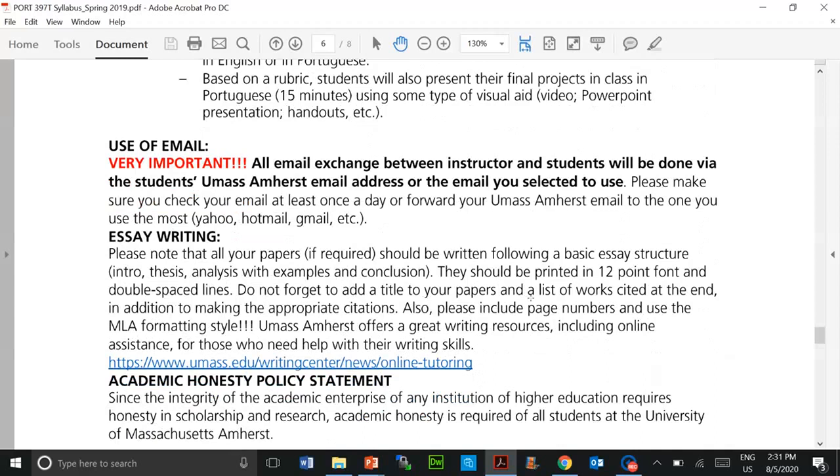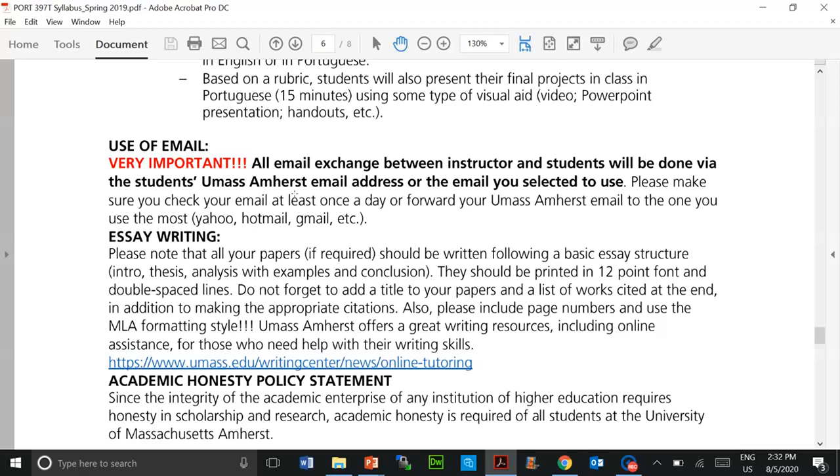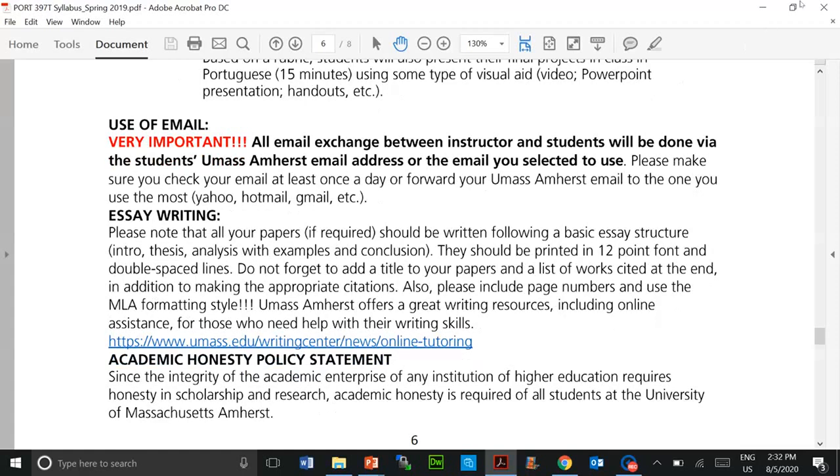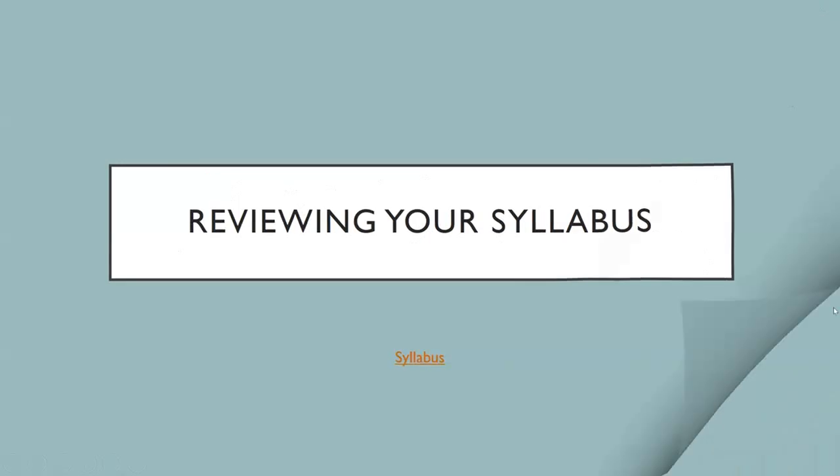For example, look at this piece of information here: all email exchange between instructor and students will be done via the student's UMass Amherst email address. So when you enroll and register, you are given a specific email address. Make sure that is the email address you are using and checking every day. If you want, you can forward that email to one that you use the most, and there are instructions on how to do it on the information technology web page. So make sure you review your syllabus.